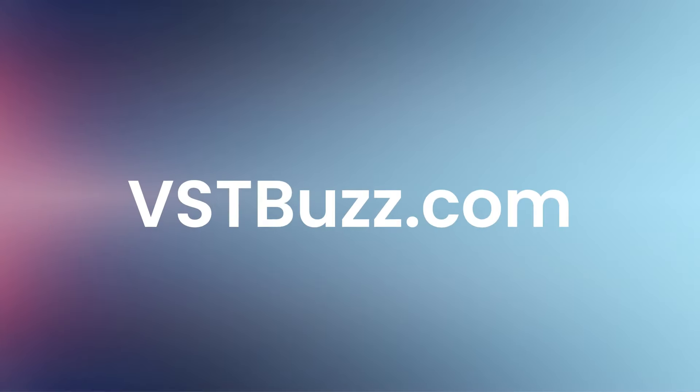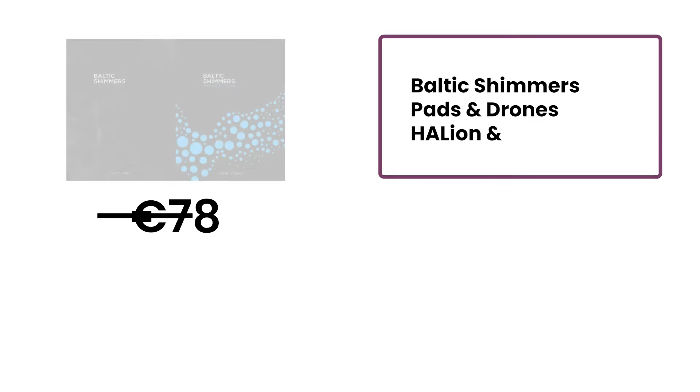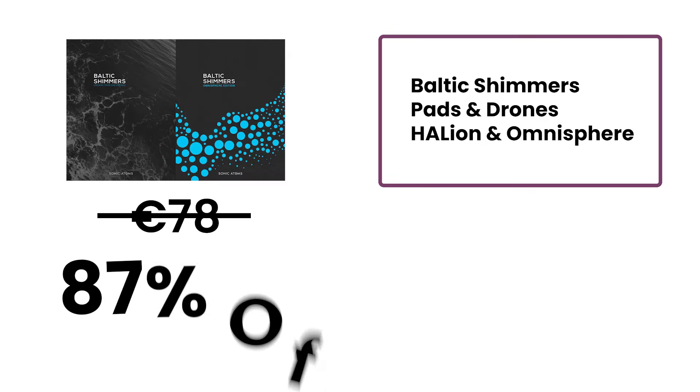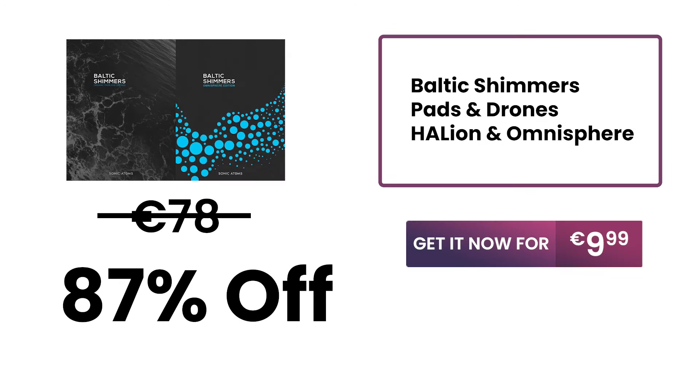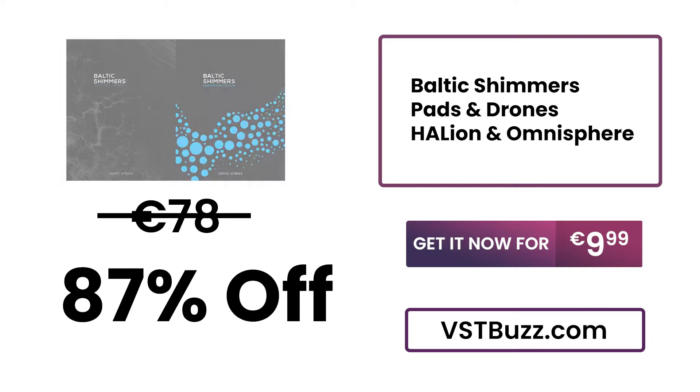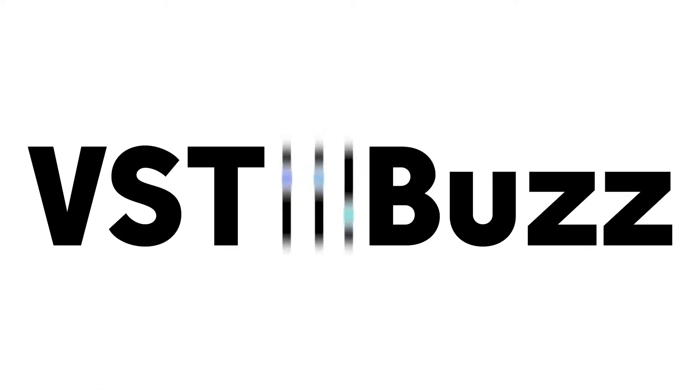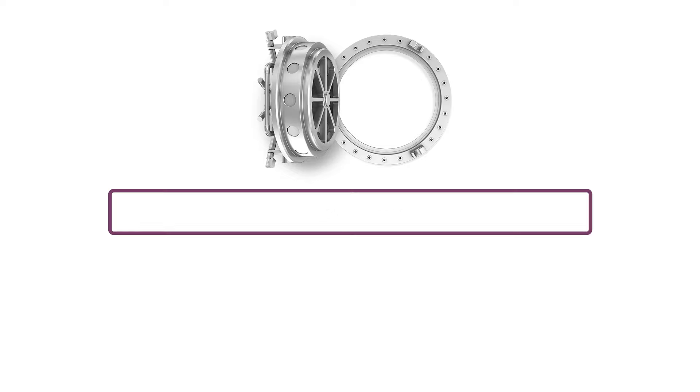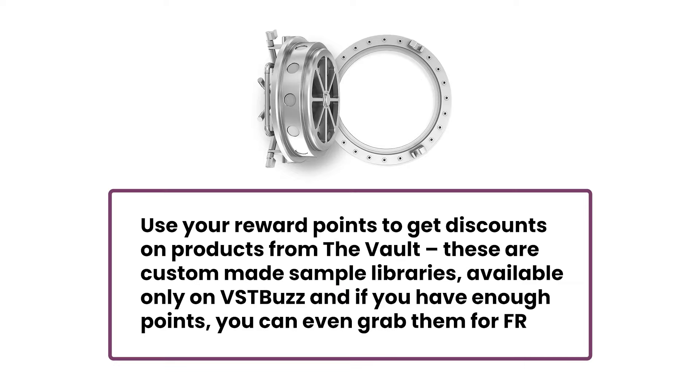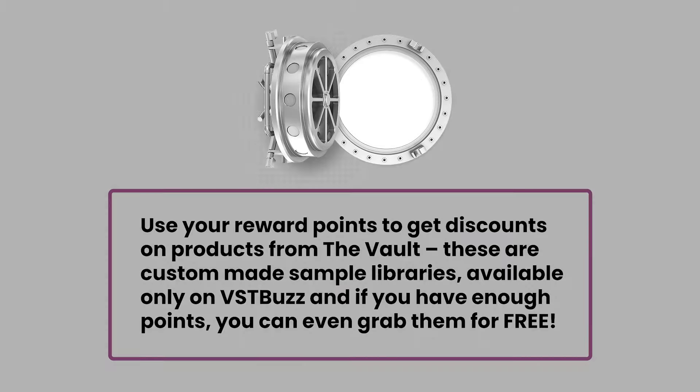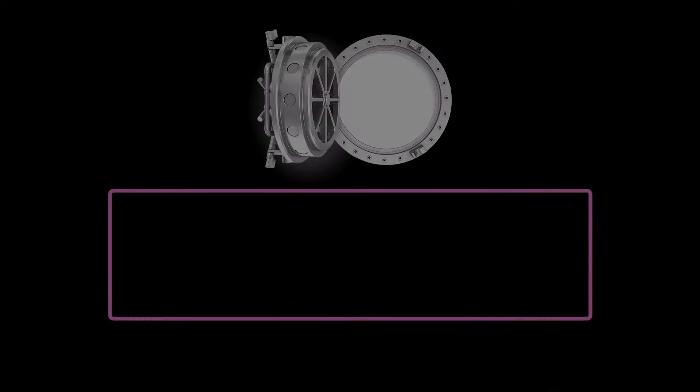There's so much more information at VSTBuzz.com. Normally 78 euros, get it for 87% off, only 9.99 euros at VSTBuzz.com. Click the link in the description for more information. Purchase Baltic Shimmers now and earn 5 reward points.